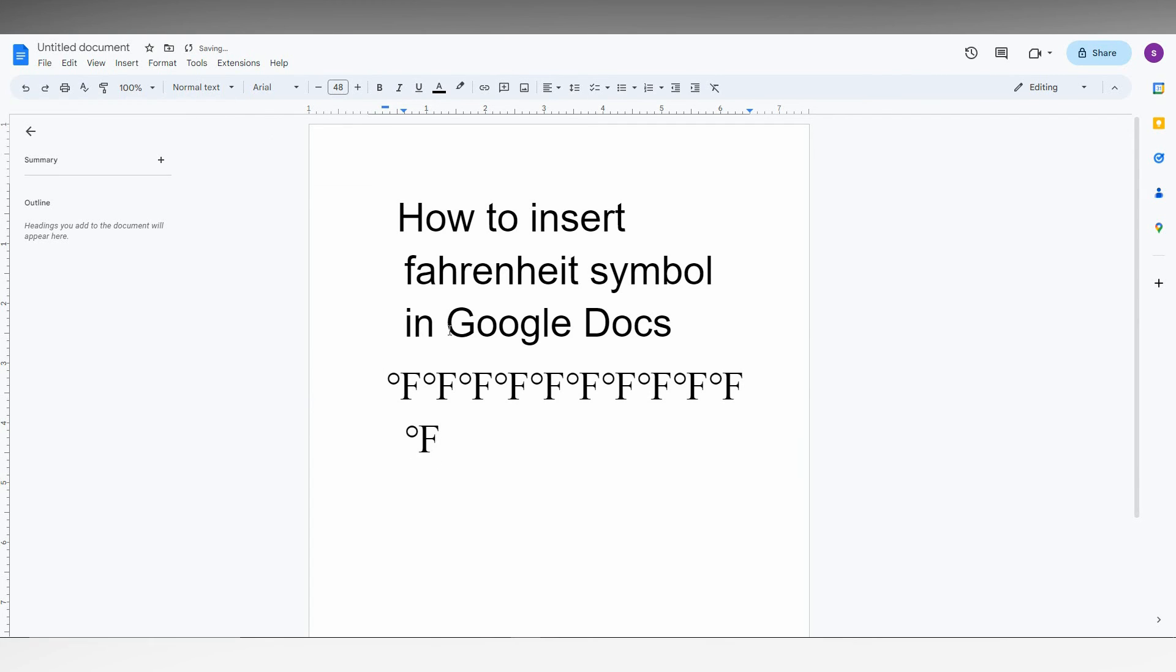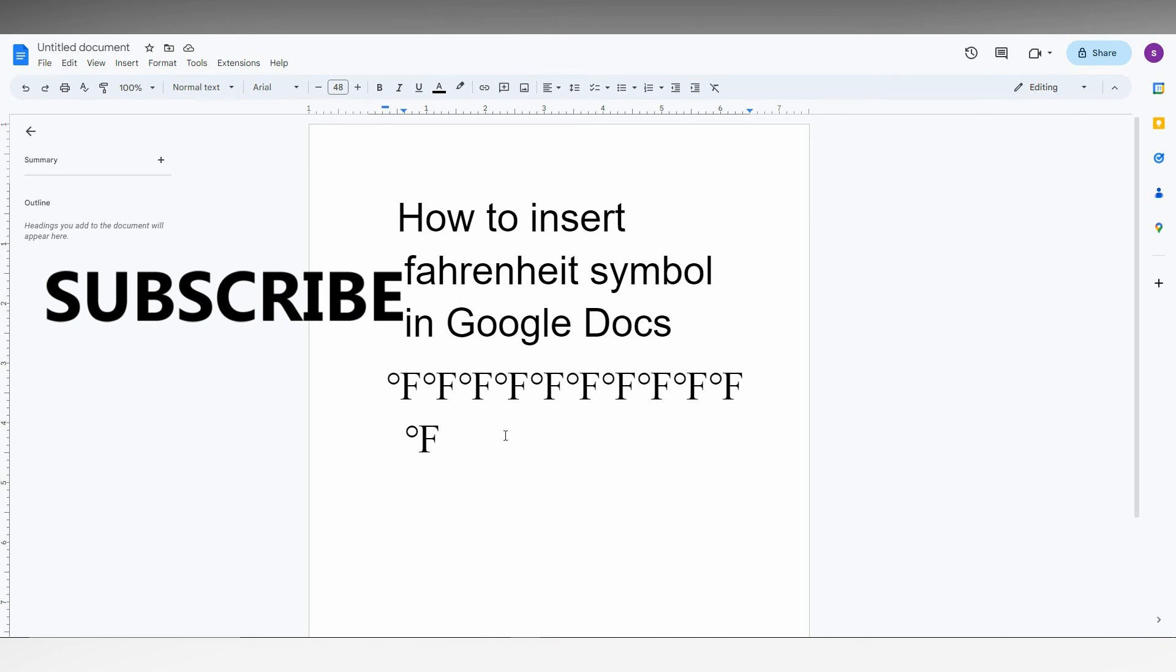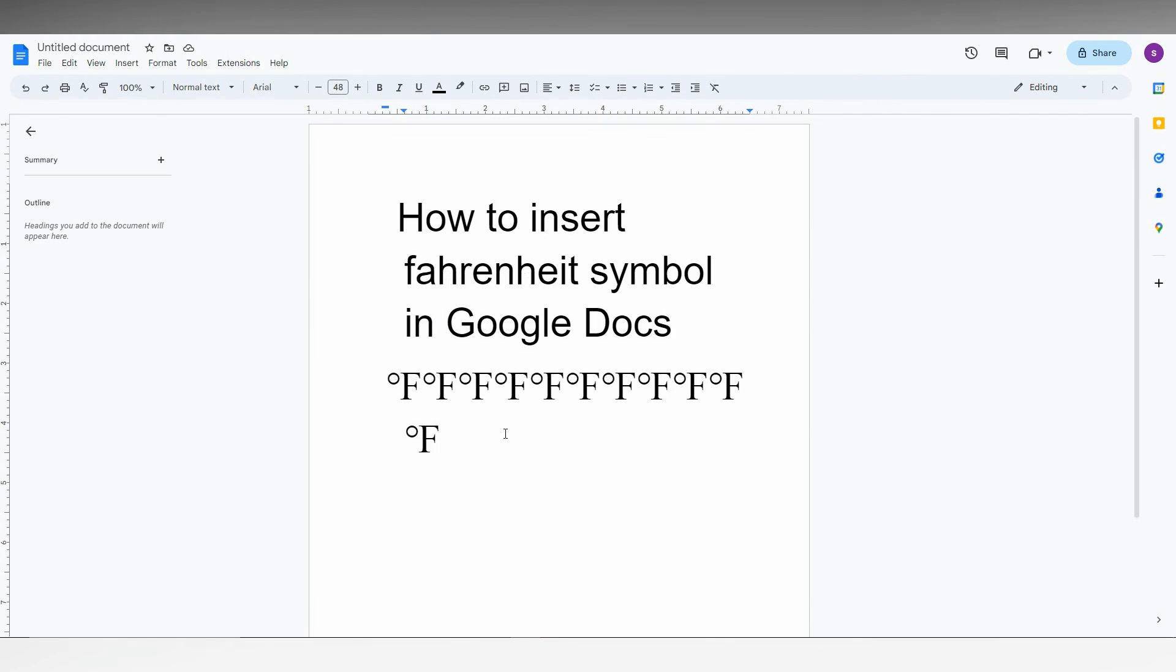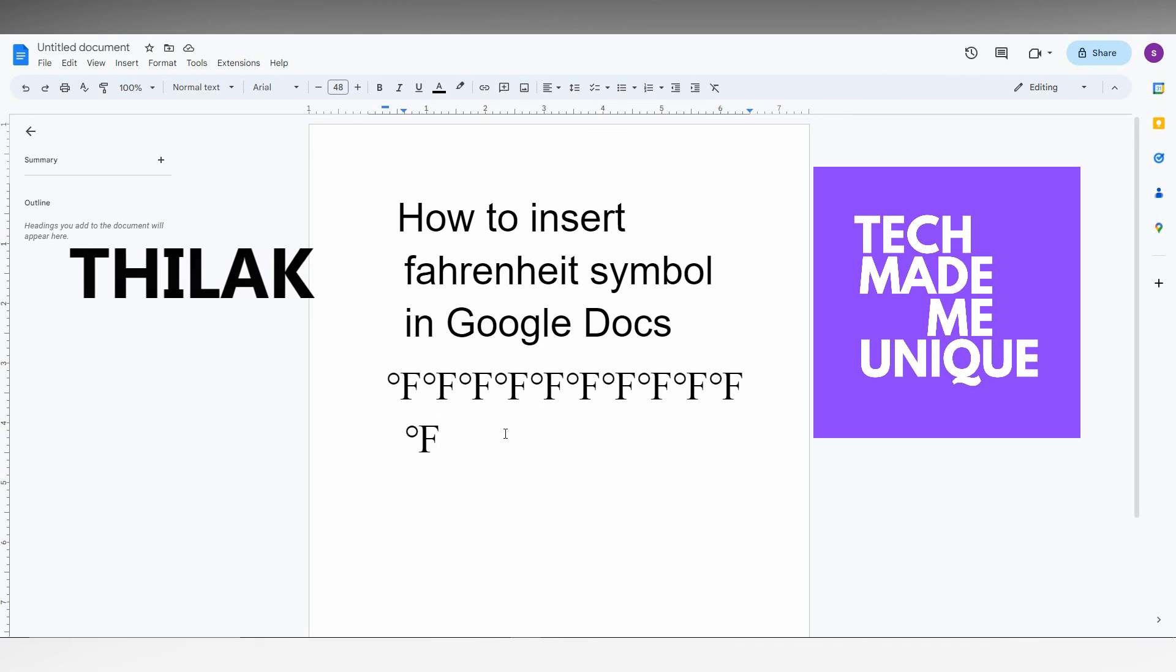This is the way to insert the Fahrenheit degree symbol in Google Docs. I hope this video helped you. Like this video, share this video, subscribe to this channel. We'll meet in our next video with super valuable content. This is Thiraki signing off from Tech Made Unique. Have a wonderful day!